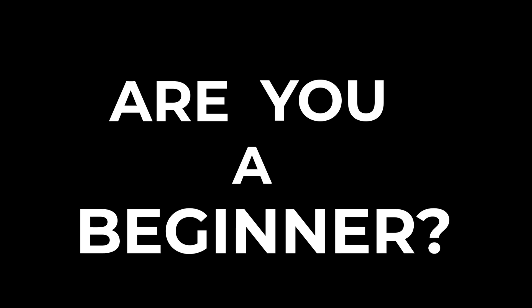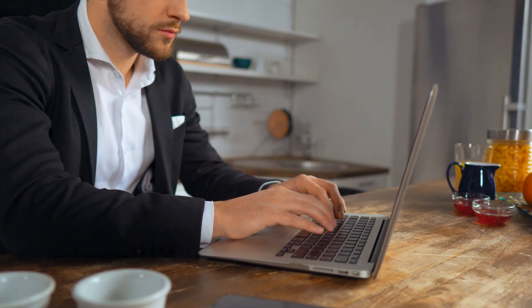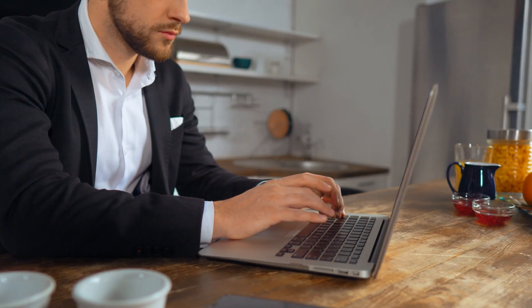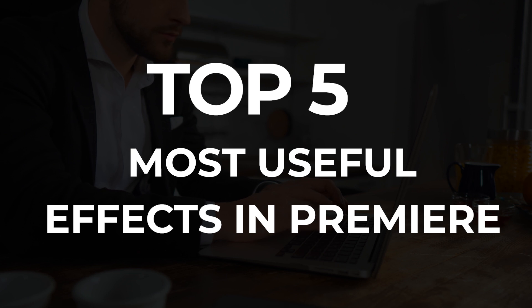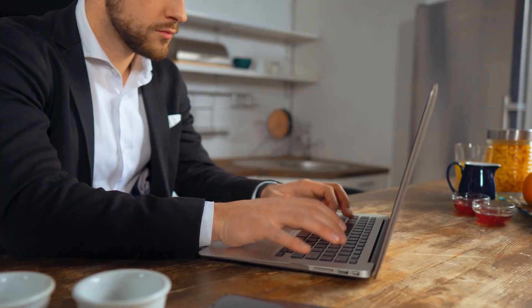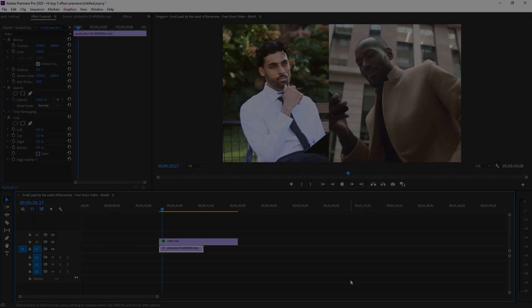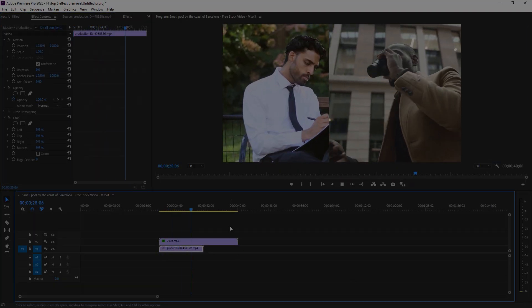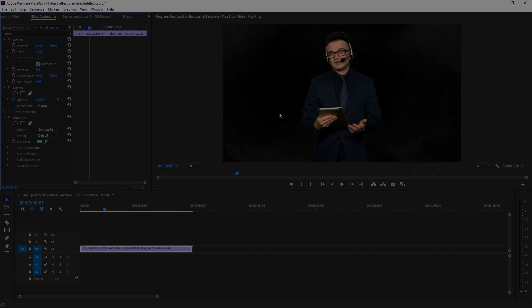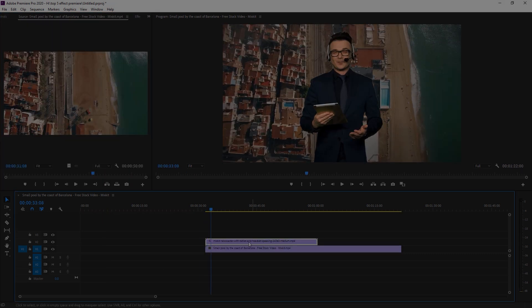Are you a beginner, or do you need some effects that help you improve your video editing skills? In this video, I'm going to give you a top 5 effects that help you improve your video editing skills and obviously speed up your work. It's my top 5 effects, so it's probably not yours, but don't worry — if you're a beginner, these effects will help you a lot.